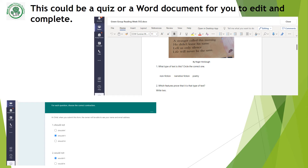If your assignment is a Word document, then you can open it and edit it like you would on Word — you can type in answers or highlight words that you think are the correct answer. You can respond in sentences or single words to lots of different types of questions. You might also have some text in there to read, such as a story, instructions, or even a poem, which is the example on this video.